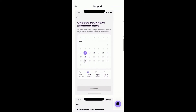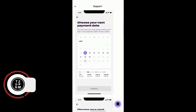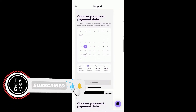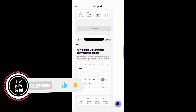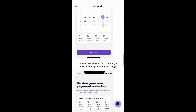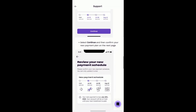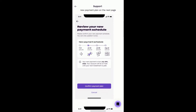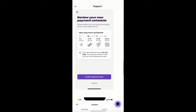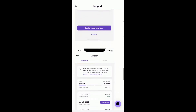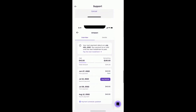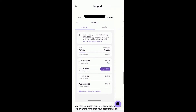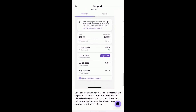As you can see here — choose your next payment date — you can move your next payment date up to seven days, and future payments will also update. After you do that you select Continue, then confirm the new payment plan on the next page, which shows the updated schedule based on you rescheduling the first payment. Then you hit Confirm Payment, and they'll show you your next payment date and confirmation that the payment schedule has been updated.